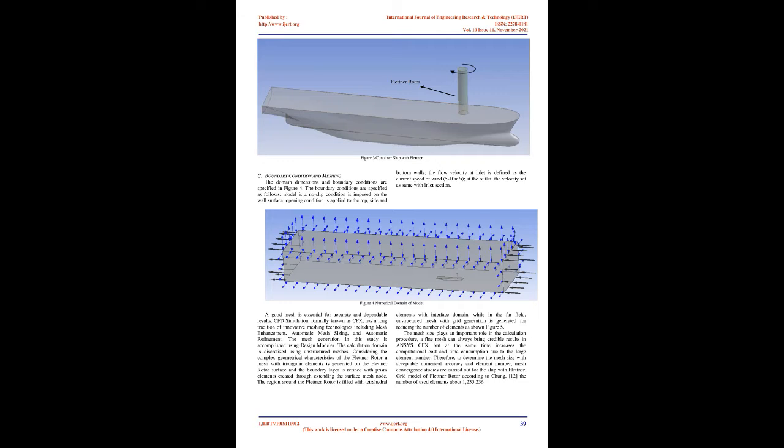The XH, YH, ZH coordinate system is used for the vessel hull, while XF, YF, ZF is used for the Flettner rotor.